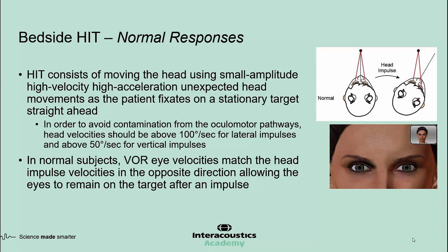In the bedside test, the head is moved using small amplitude, high velocity, high acceleration, unexpected head movements as the patient is fixating on a stationary target straight ahead — that's usually the examiner's nose. In other tests of vestibular function, such as the caloric test or rotation chair test, we remove fixation by testing in complete darkness or with eyes closed. In VHIT, both oculomotor and vestibular pathways are involved. To reduce the contribution of oculomotor pathways, we must use head velocities where the smooth pursuit pathways are no longer operational — about 100 degrees per second or greater for lateral impulses, and about 50 degrees per second or greater for vertical impulses.